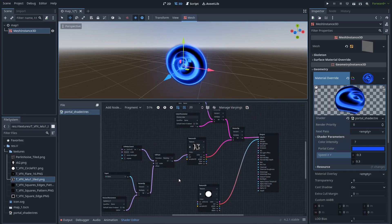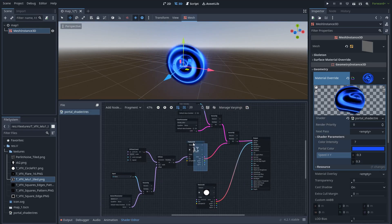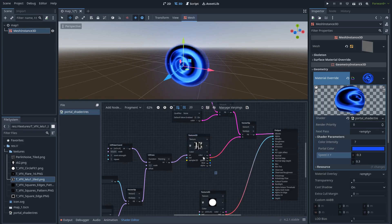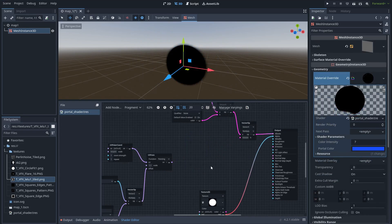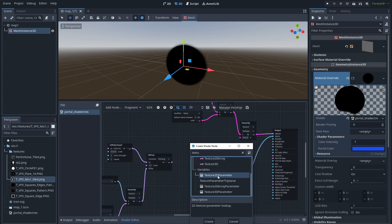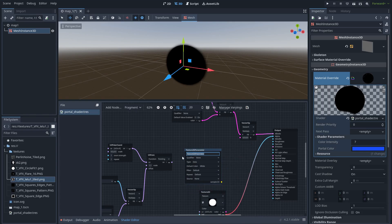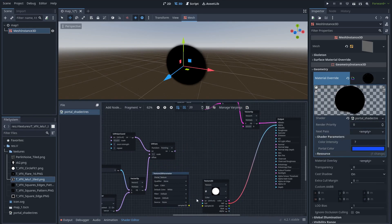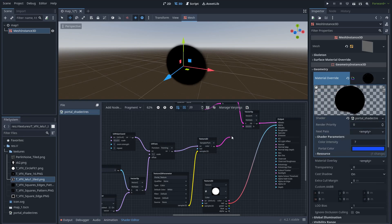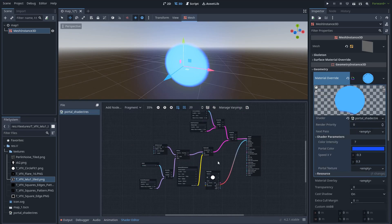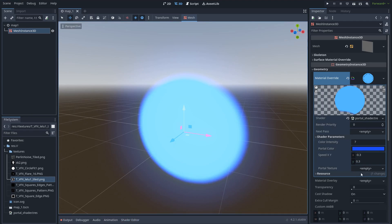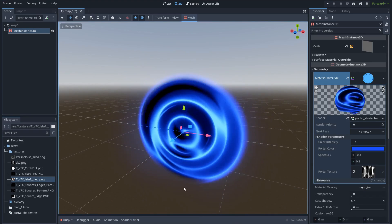Also we can, for example, instead of using this, we can create a texture 2D parameter. We can name it portal color texture. And we need to sample this. So now we can set a texture here in the material. Let's pick the texture.